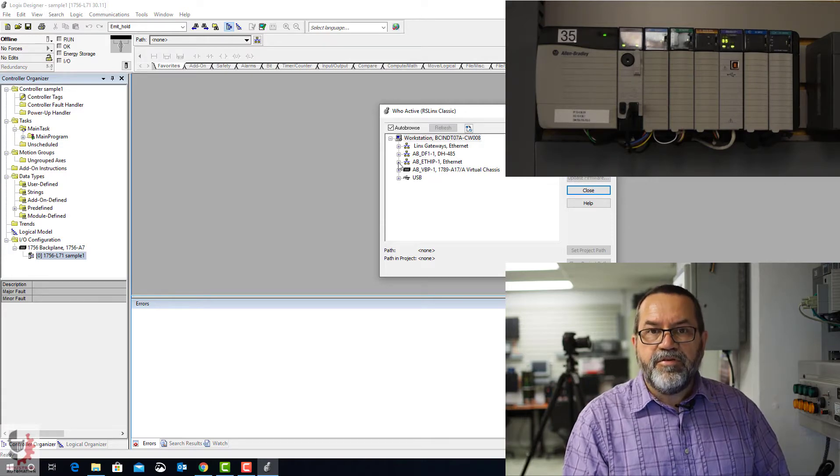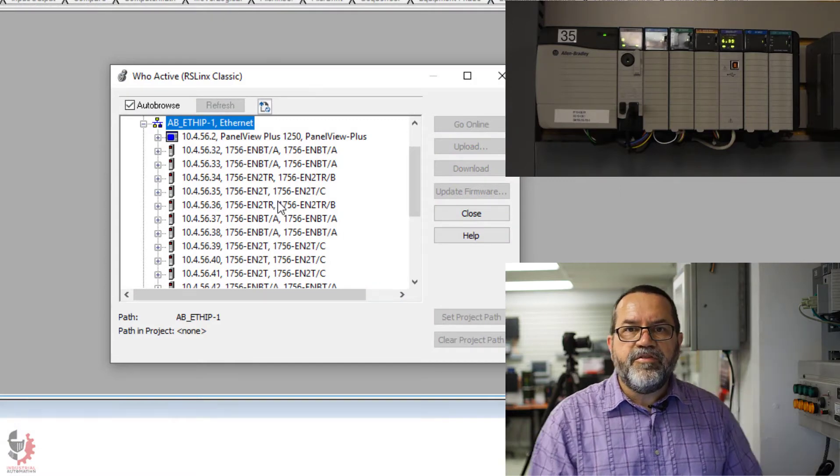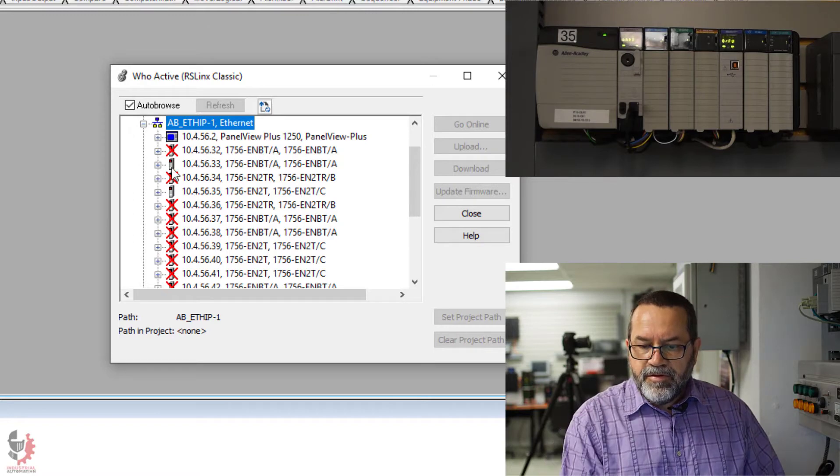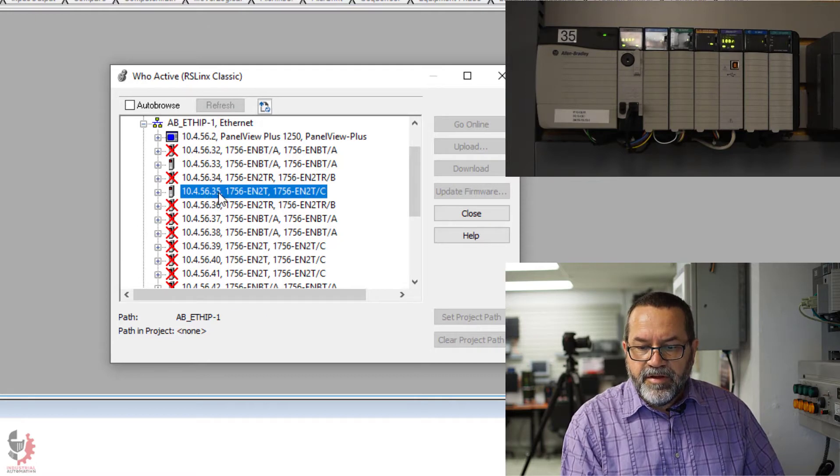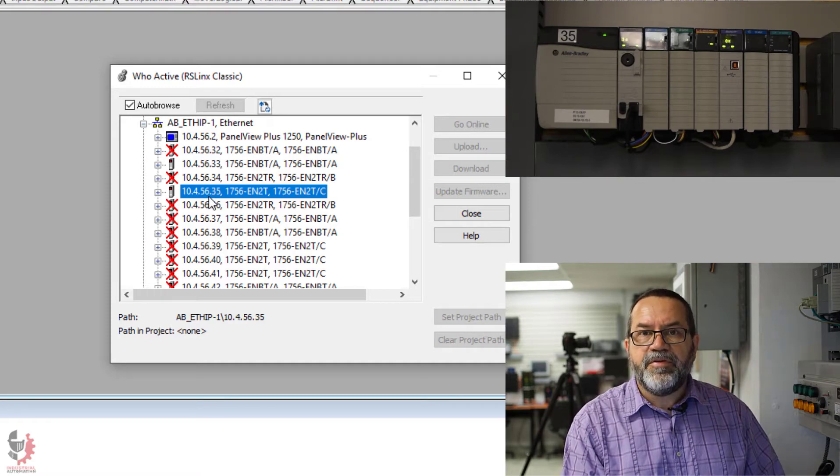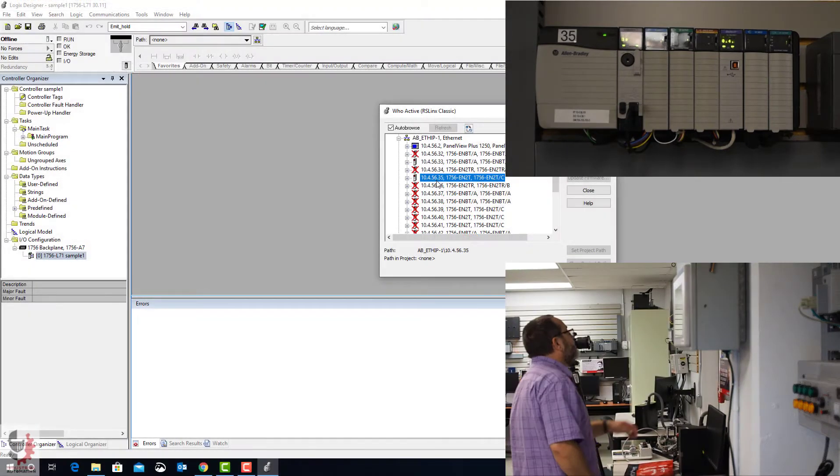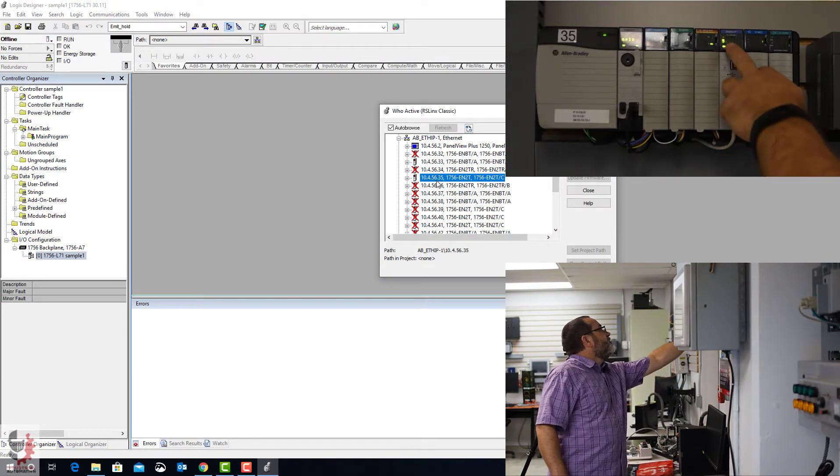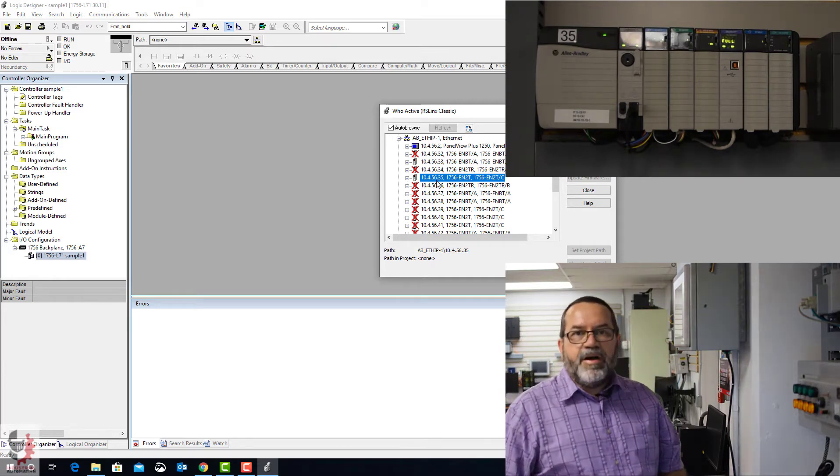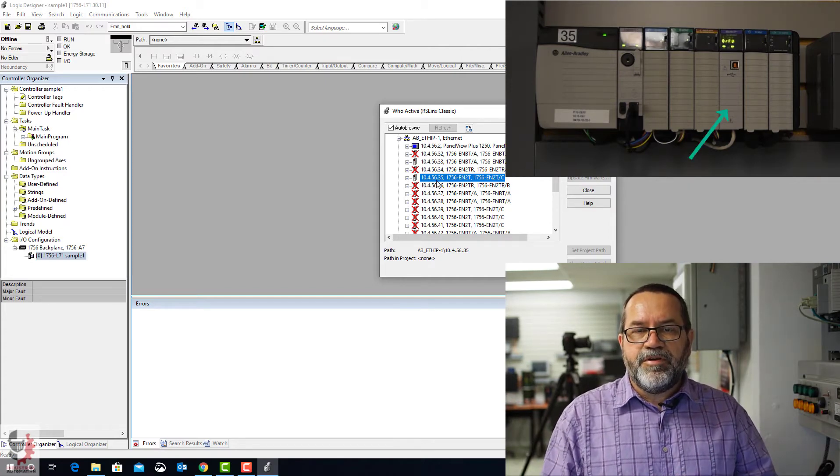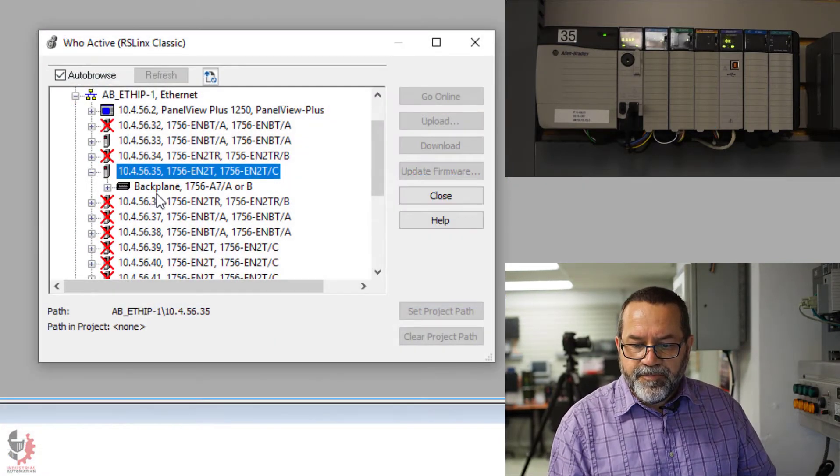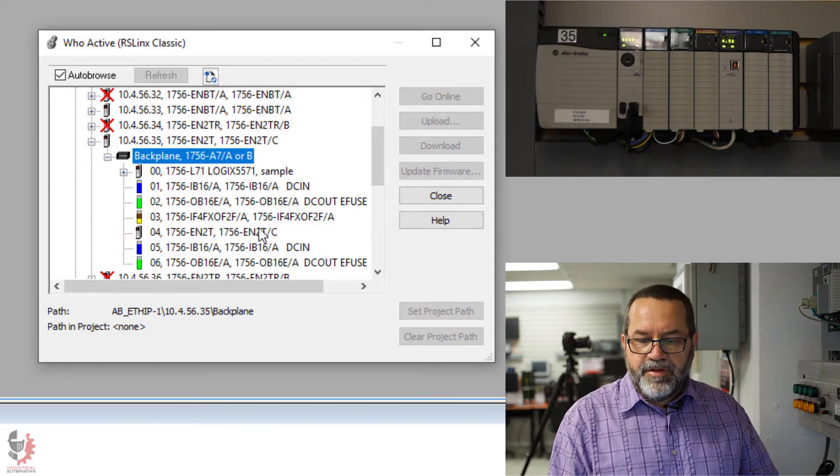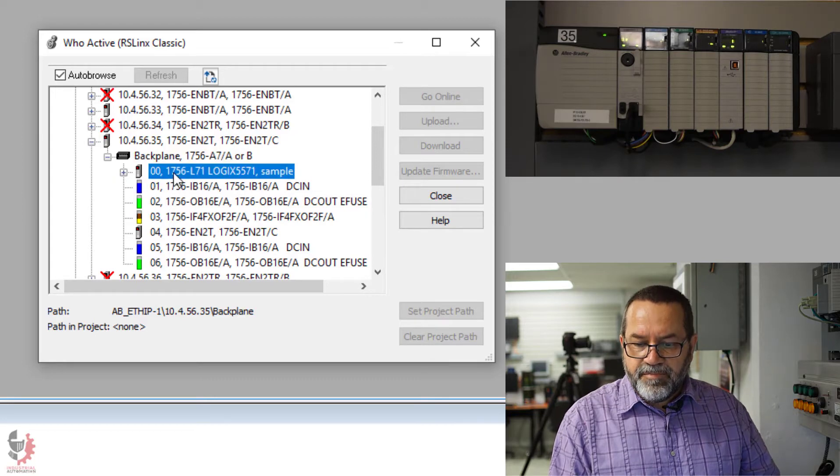And I want to use Ethernet IP to communicate, so I'll expand that. And this is going to show every PLC in the lab. Notice in the lab here, some are X'd out, and that's just because the power's not turned on. And I wanted to talk to number 35, so 10-4-56-35. I get that from the communication module. So it's showing some status, 10-4-56-35. So that's my IP address. That's the IP address of the communication card. I can't talk with the communication card. I can only use it as a pathway to the controller. I'm going to expand that, and now I can see the backplane. Expand it again. And now I can see everything that's on that PLC.